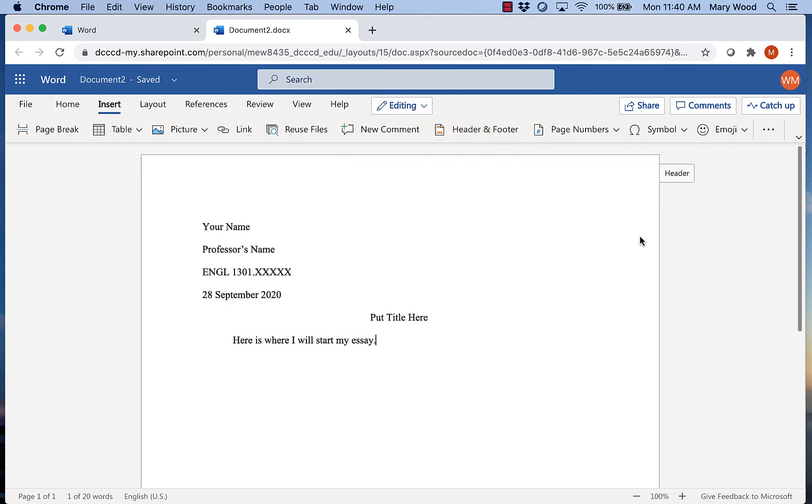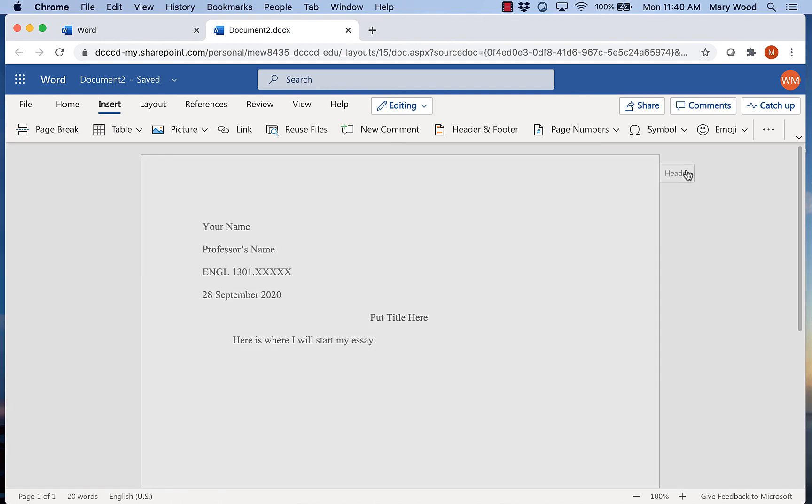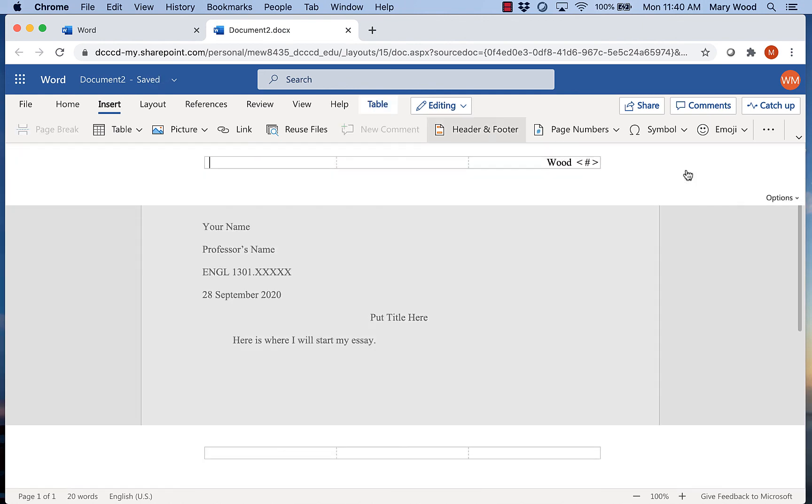Now once I'm done with the header I can just click anywhere else in my paper to go back to my paper. You won't see your header until you save the file and it's submitted on eCampus, but you can always click here to make sure that it's there.